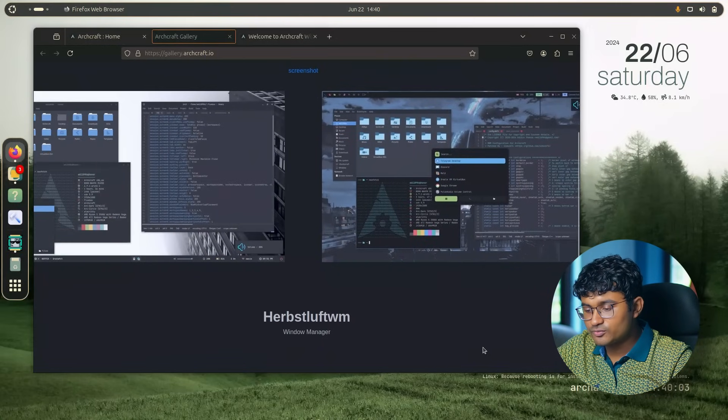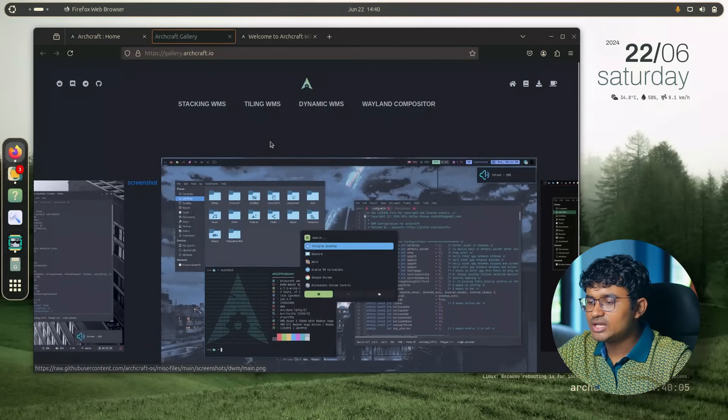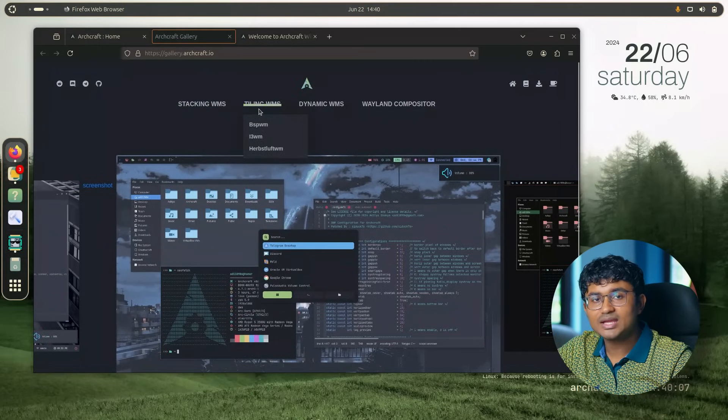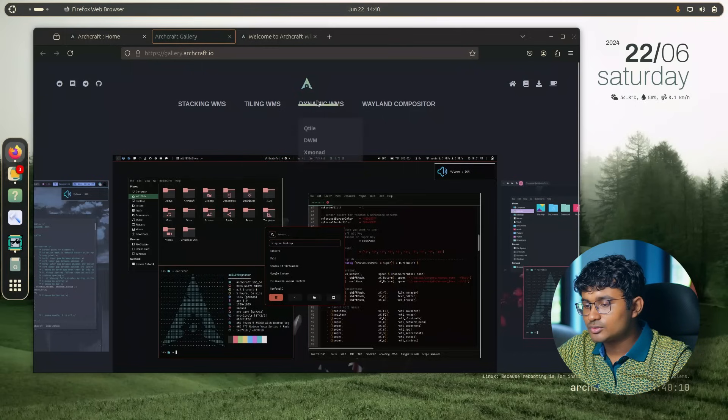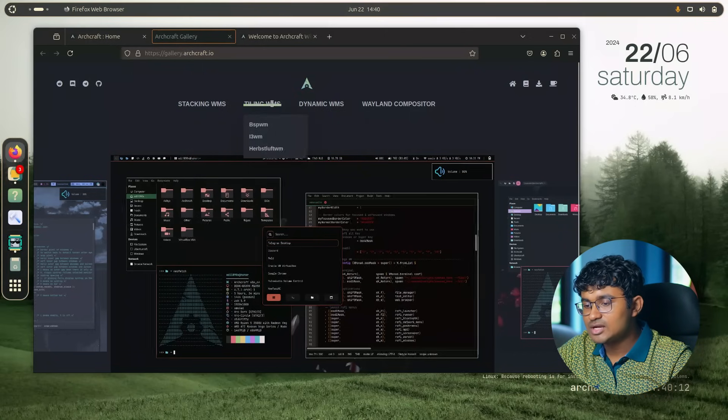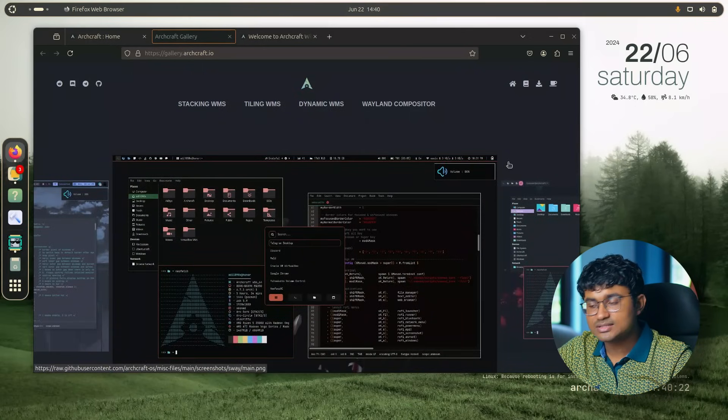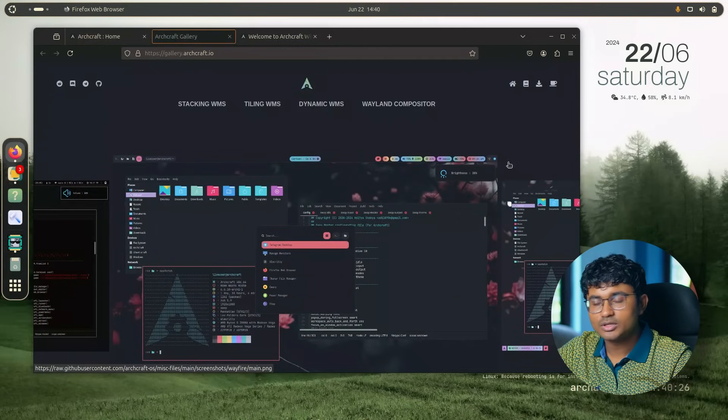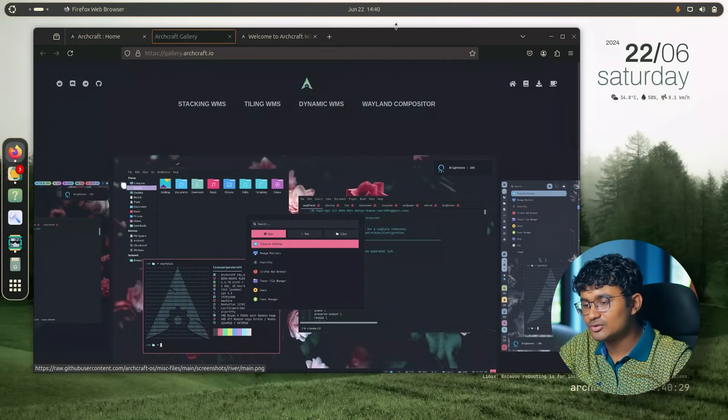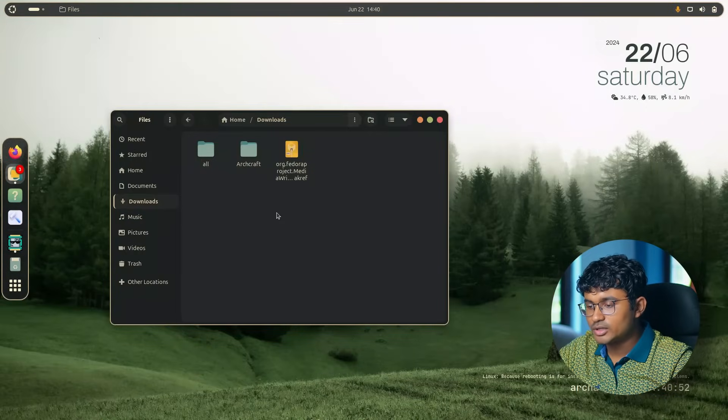They look a lot familiar, especially in the Rofi. I think they have adopted it from the online Rofi themes that are available. But it looks really nice and consistent. There are also a ton of window managers - dynamic, stacking, tiling. I guess they will be accessible while you try to install. You can select one of them. But the only way to find out is by downloading and trying it out.